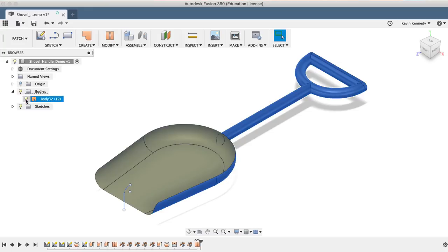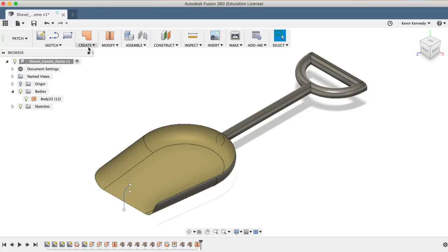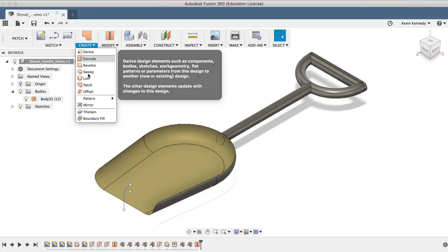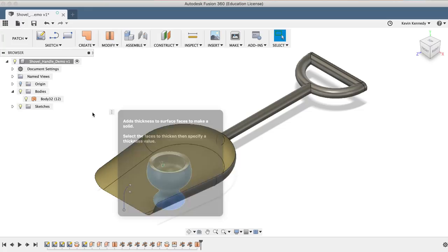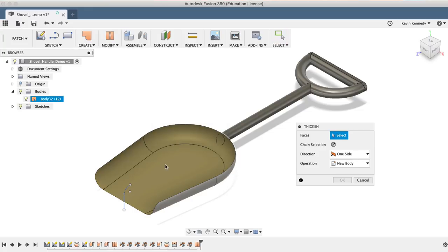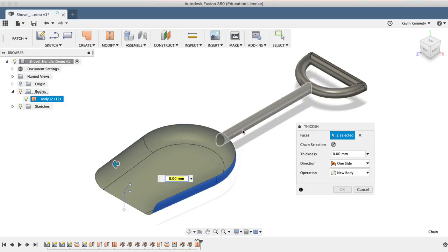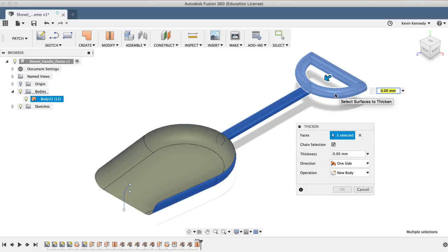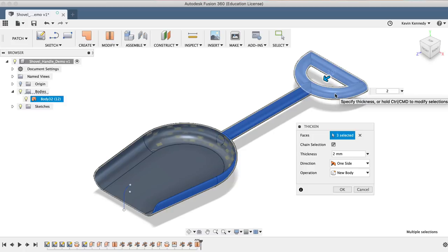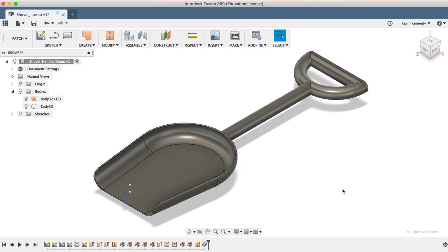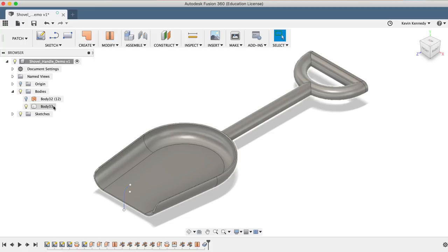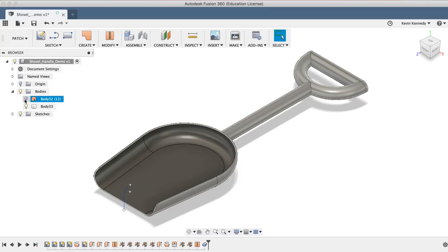Because surface bodies technically have no thickness, we'll want to thicken this entire body. Select the Thicken command from the Create dropdown menu, then we can select all three parts to thicken at once. I'll change the Thicken dimension to 2 millimeters, and click OK. Take a look at what happened in the bodies folder. When you use the Thicken command with a surface body, it will create a solid body while also leaving the original surface body.